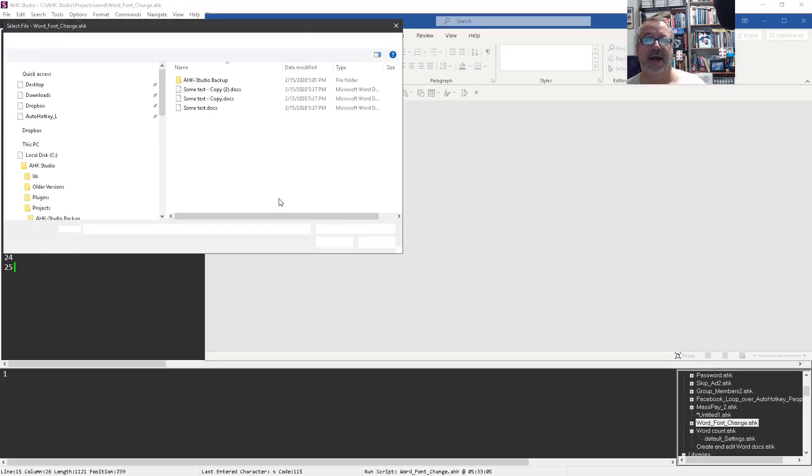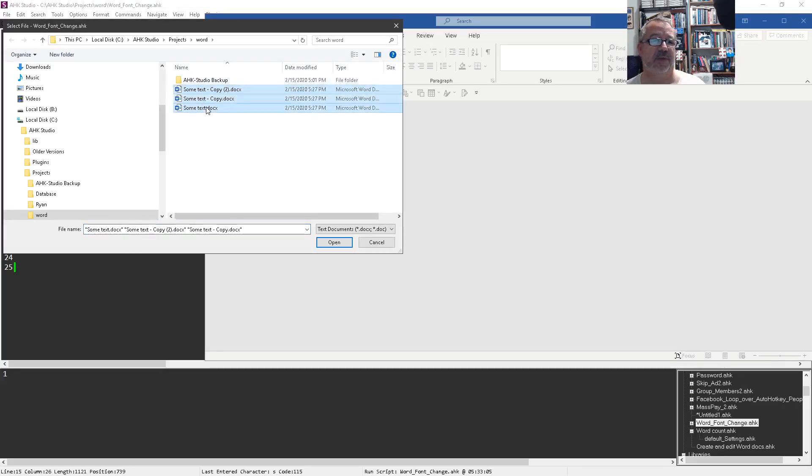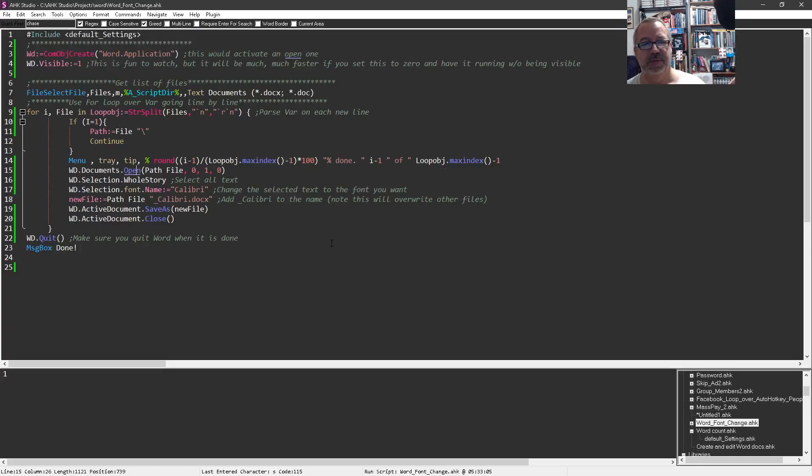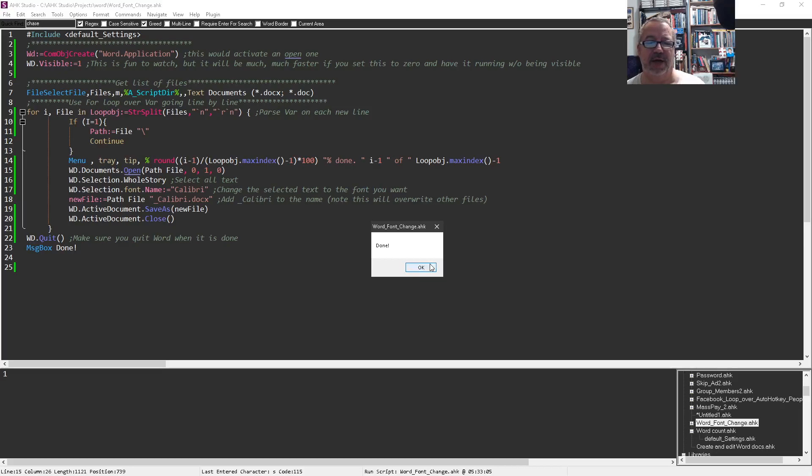Now it took a second because it opened Word in the background and says okay, which files do you want to open? Here are my files. I'm going to say open and now it's going to loop - it's looping and now it's done. Word actually quit, we're done.